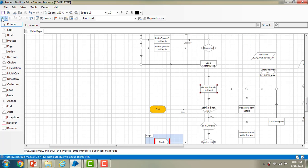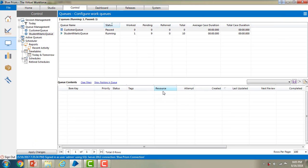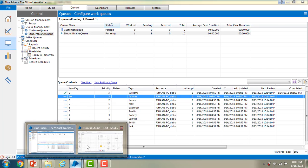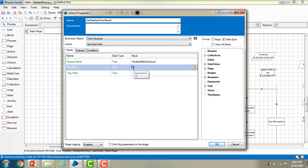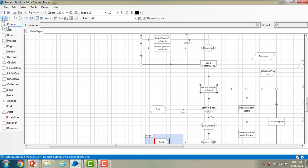The process completed successfully. Let me go to the control room and refresh. You can see the item with key 9 has been processed successfully and all remaining items have been skipped. Now let me show you once again with item key 10. Let me go to Process Studio and change the key filter to 10. I have changed it to 10, clicked OK, and let me process once again.